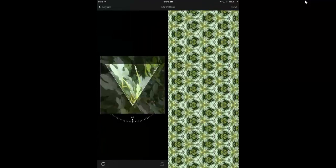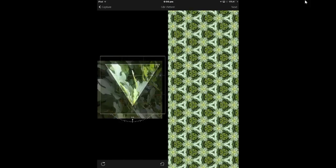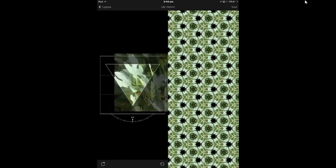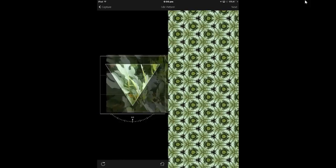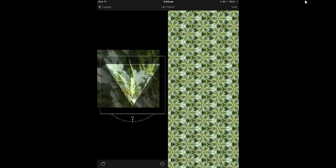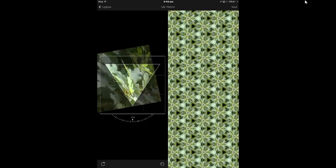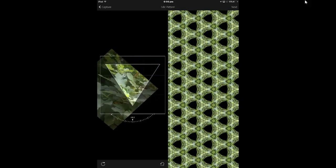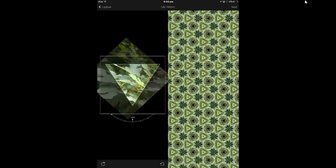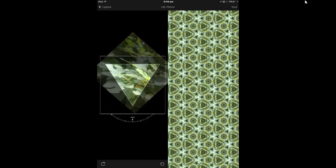So I'm going to capture that by pressing the capture button there. Now here is where we can adjust things. I can move this triangle anywhere in my picture and I get different kinds of effects depending on where in the picture it is. And I can also rotate the picture like this and get all sorts of things.